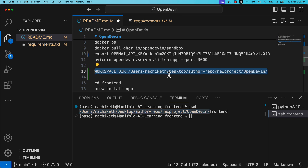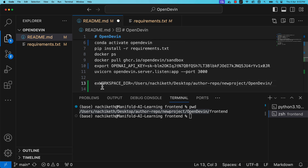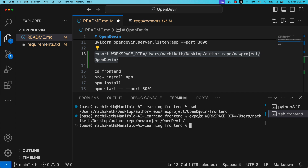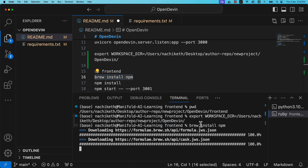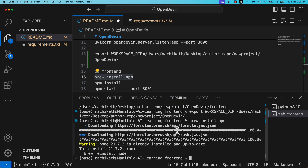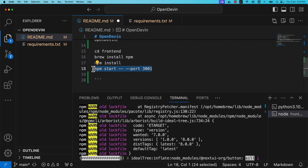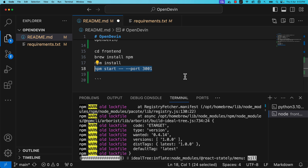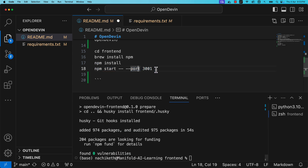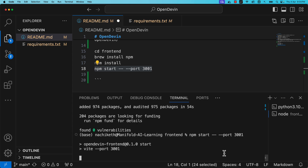Set up another important environment variable — the workspace directory. Run: export WORKSPACE_DIR=your_open_devin_path. Get your present working directory and set it. Once inside the frontend folder, install npm in your local system, then run npm install. After that, run: npm start -- --port 3001. The frontend is based on Node Package Manager and will run on port 3001.